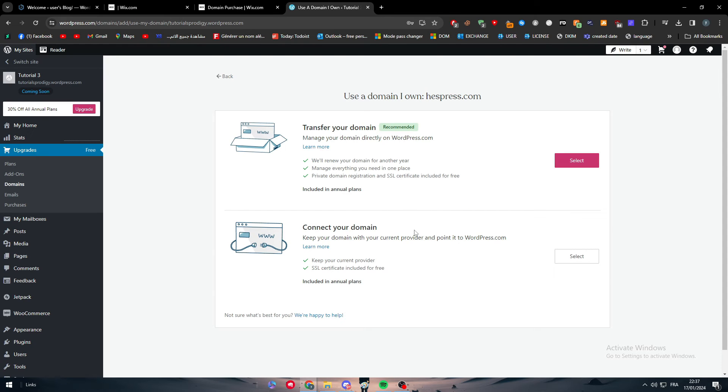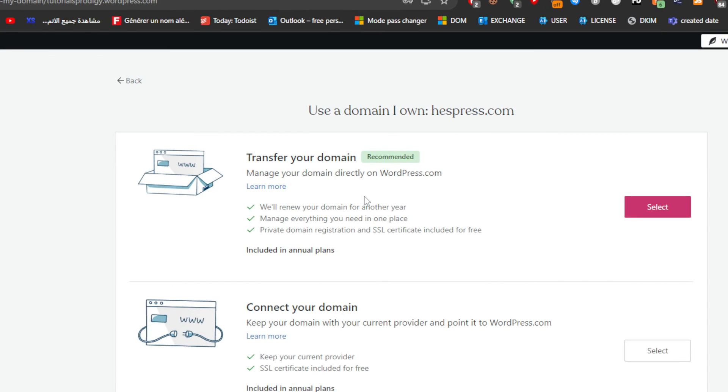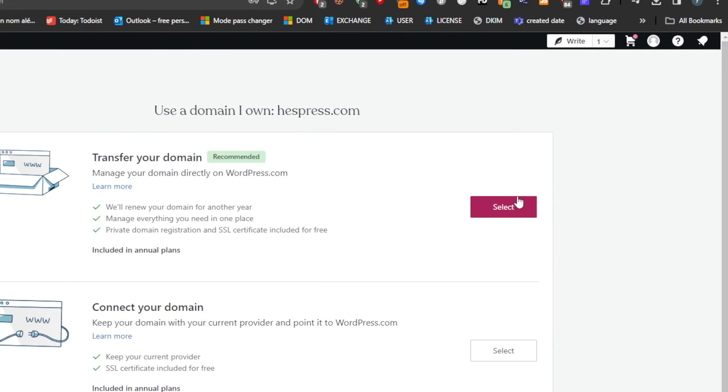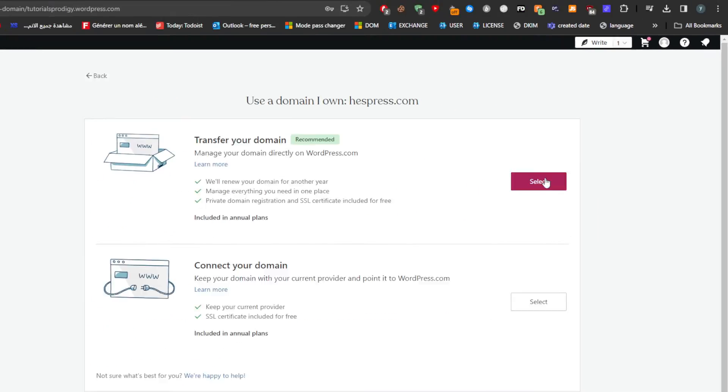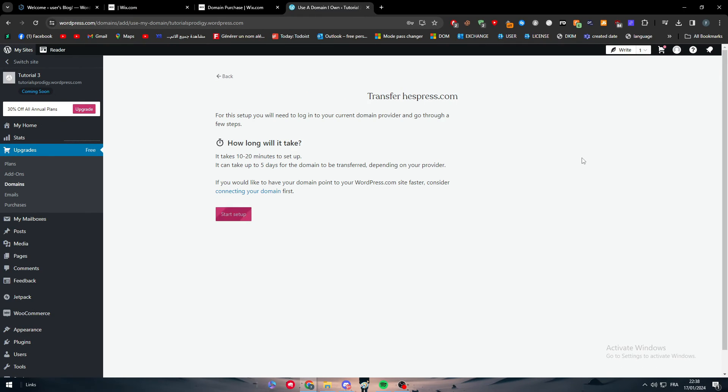Now you have two options. The option number one is to transfer your domain. So what you're gonna do is to transfer your domain name from Wix to your WordPress website. How does it work? Basically they will give you here this button which is select. So you can simply go ahead and select it.